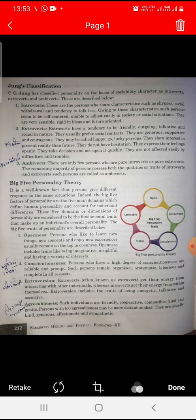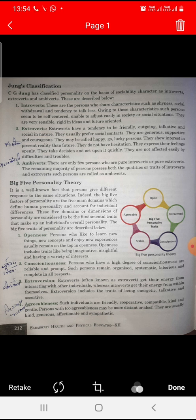First is Openness. Openness describes a person who likes to learn new things, new concepts, and enjoys new experiences. Openness includes traits like being imaginative, creative, insightful, and having a variety of interests. The people who have a high degree of Conscientiousness are reliable and prompt. Such persons remain organized, systematic, laborious, and complete in all respects.